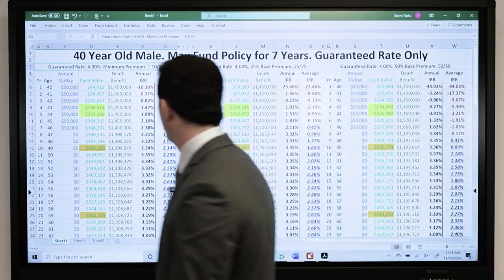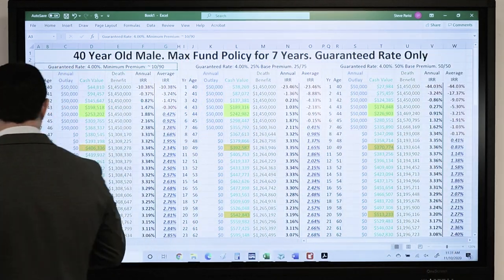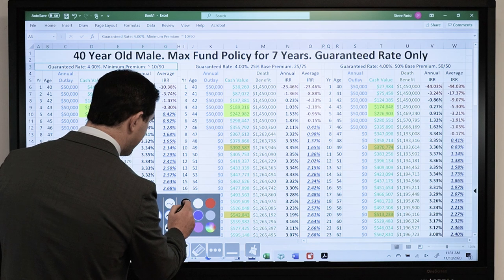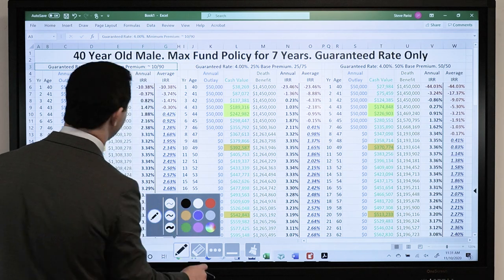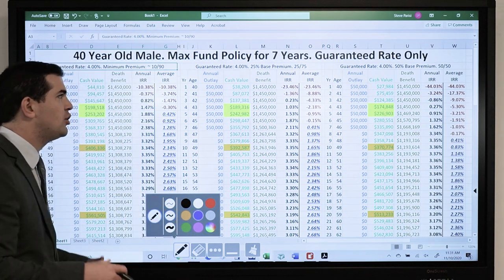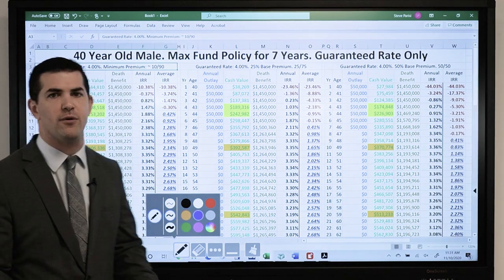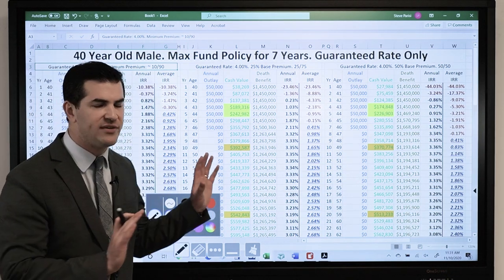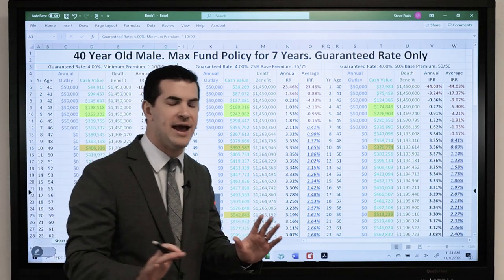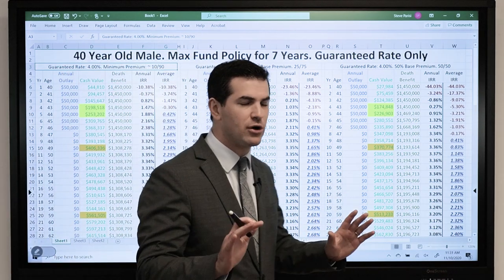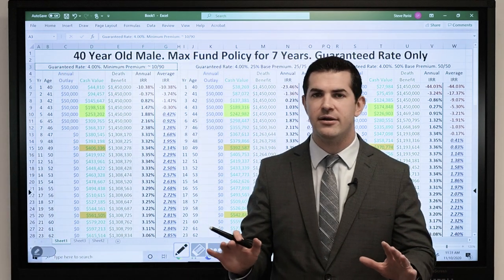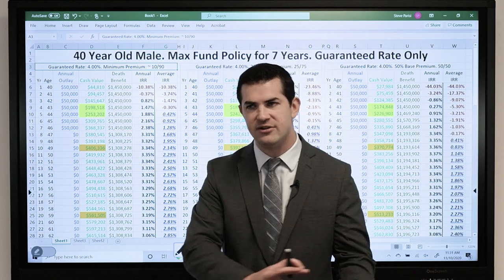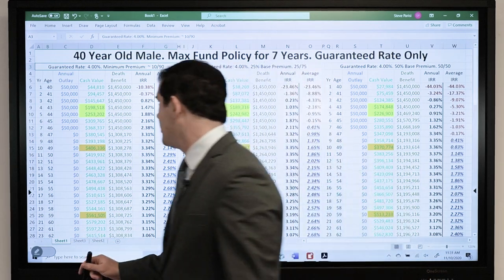There are a lot of columns going on — we're going to go through it nice and slow. On the far left, we have a policy designed truly for maximum cash value. All of these scenarios looked at only the guaranteed rate of 4% — no dividend assumption, nothing like that.